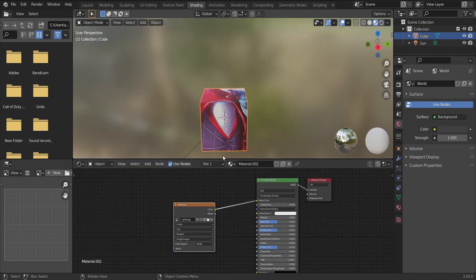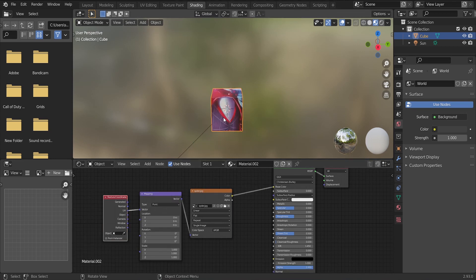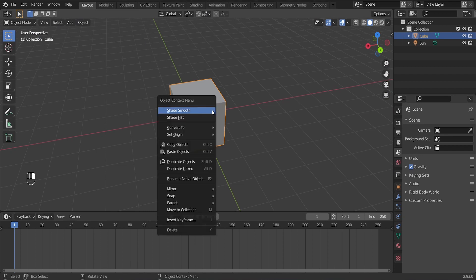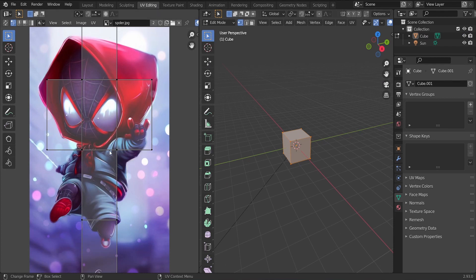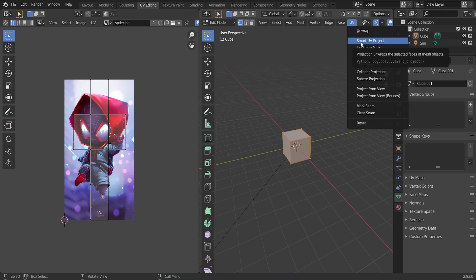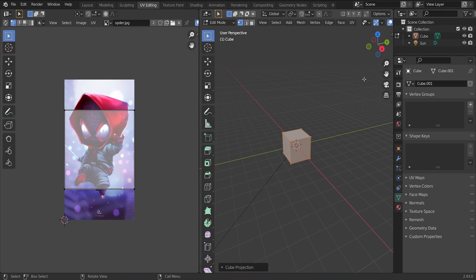I've selected an image — a Spider-Man image — but it is wrapping all over the cube. To fix this, select the image texture node and press Ctrl+T to use UV coordinates. Because the image isn't showing equally on all faces, we go into UV Editing, select the cube faces, and apply Smart UV Projection or Cube Projection, so all faces show the same portion of the image.